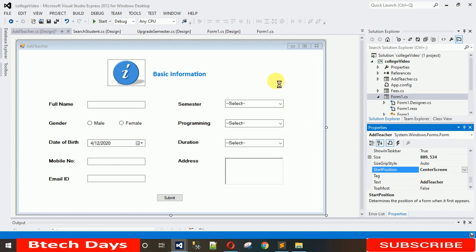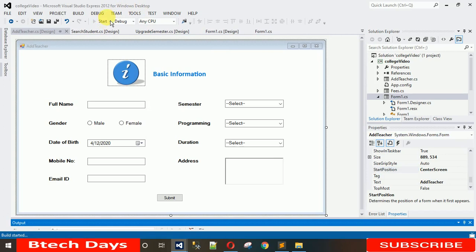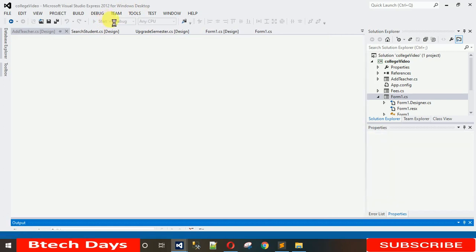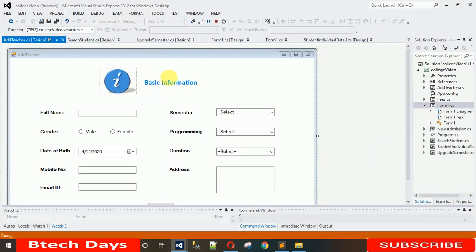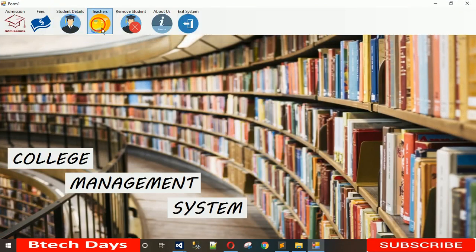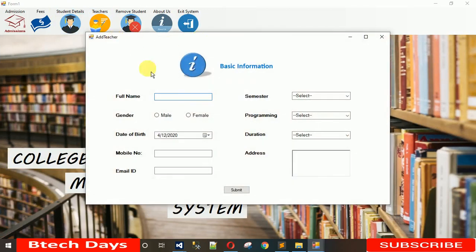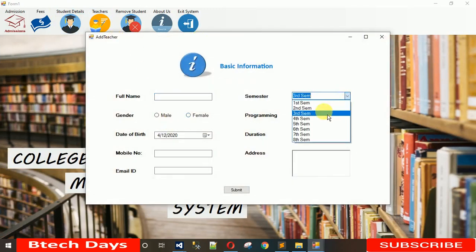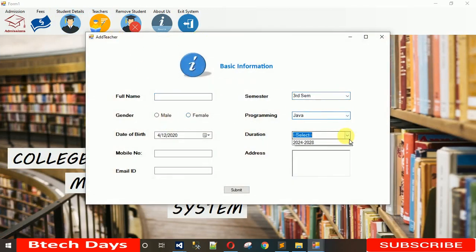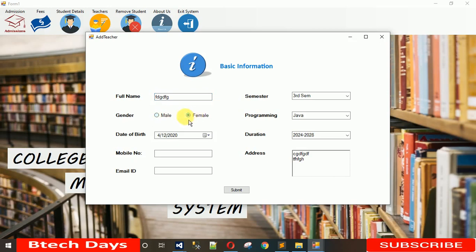Now let's run the project. Click on 'Add Teacher Information' and here you can see the form now pops up in the center. You can select records from the ComboBoxes, type multi-line text in the RichTextBox for address, and select Male or Female radio buttons.